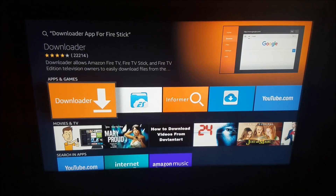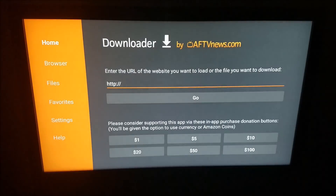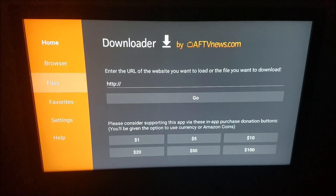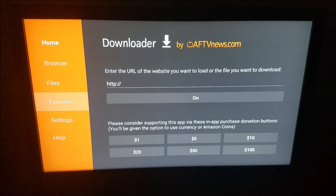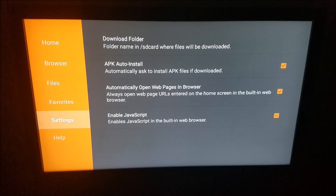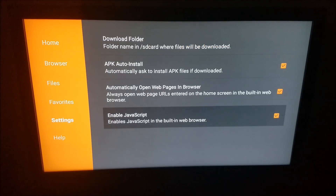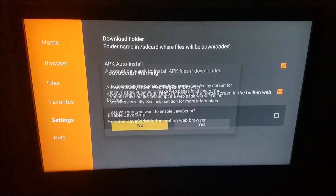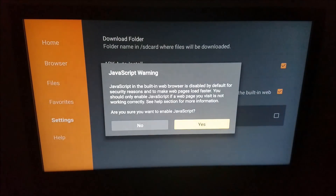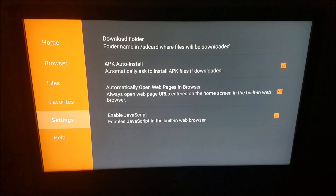Now once you install Downloader, you open it up. First thing you want to do, go over to the left-hand side, hit Settings, and then once you hit Settings, you're going to enable JavaScript. By default it's off — you want to switch it on. You're going to select Yes on the JavaScript warning — you can just ignore that warning, hit Yes, and then you are good to go.